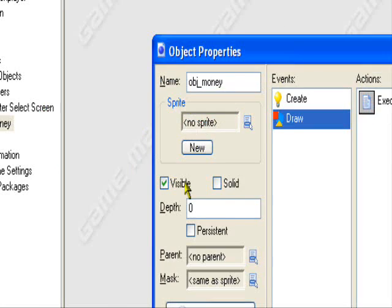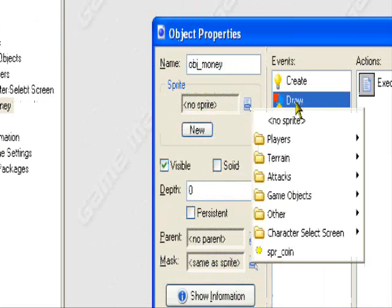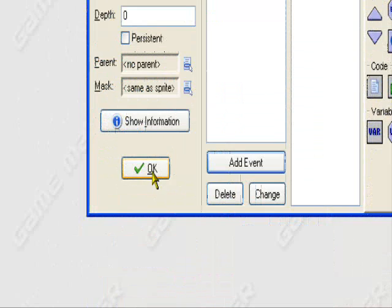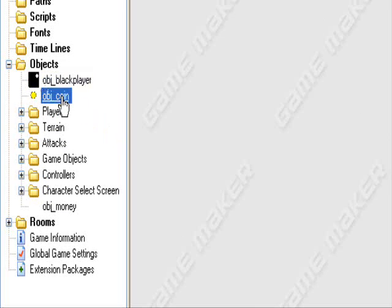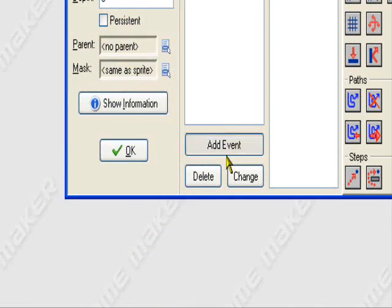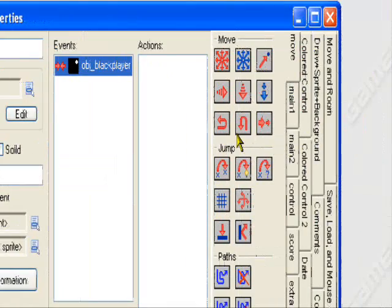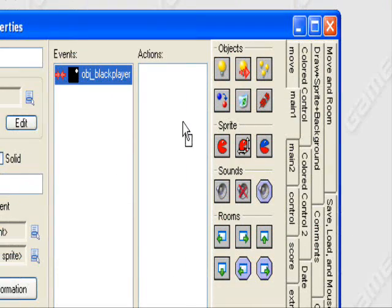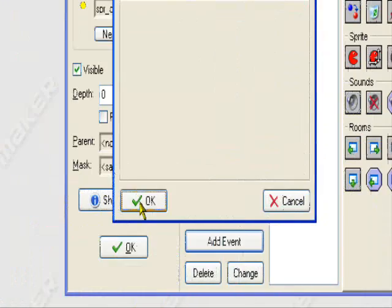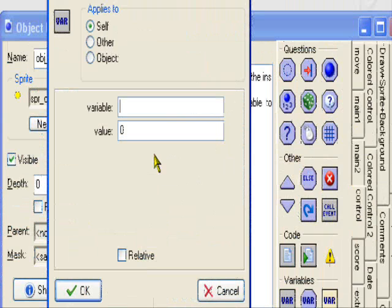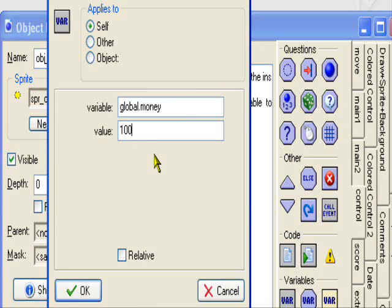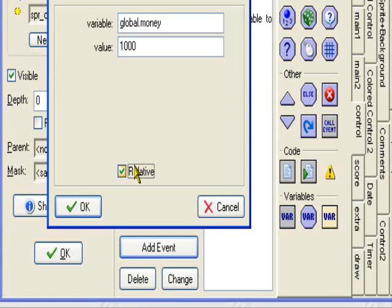No errors — perfect. Don't give it a sprite because it's a control object. Now to create a coin object, go to your coin object if you have one. Add an event — collision with the player. Use code for this: destroy instance, applies to itself, so it'll destroy the coin. And set variable global.money to 1000, relative. So the coin is worth one thousand dollars.